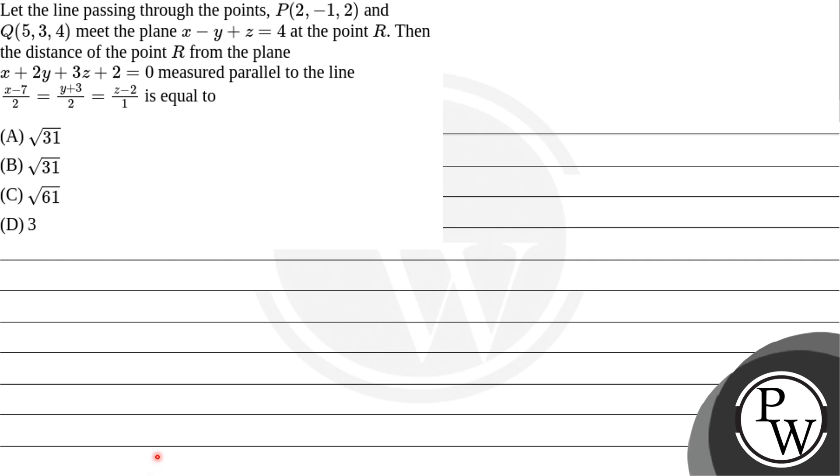Hello Bacchum. So let's read the question. Let the line passing through the points P(2, -1, 2) and Q(5, 3, 4) meet the plane X - Y plus